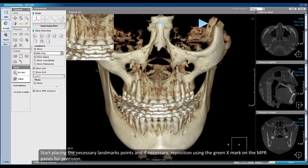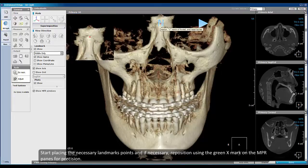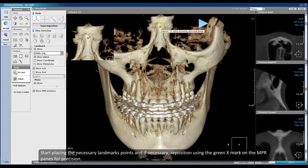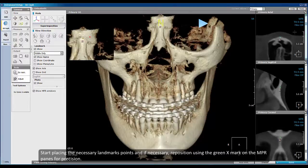Start placing the necessary landmark points. If necessary, reposition using the green X mark on the MPR pins for precision.